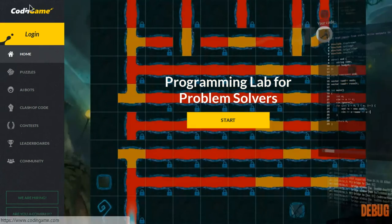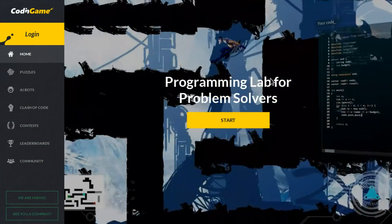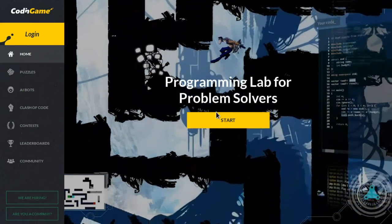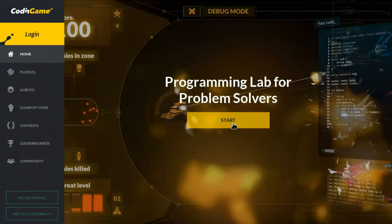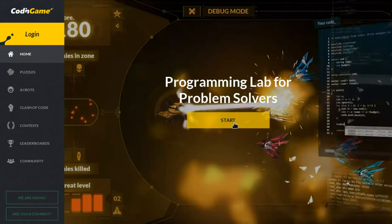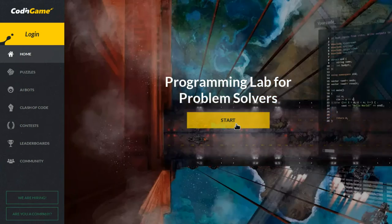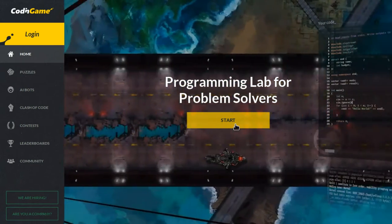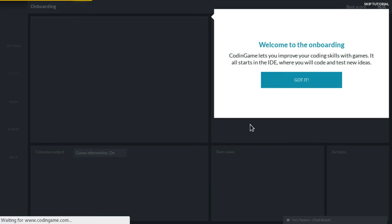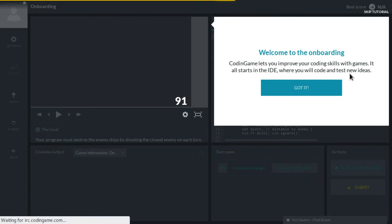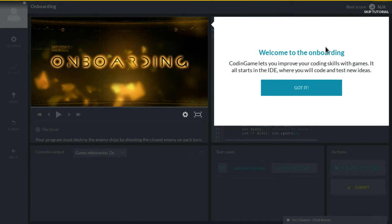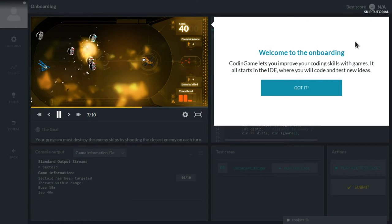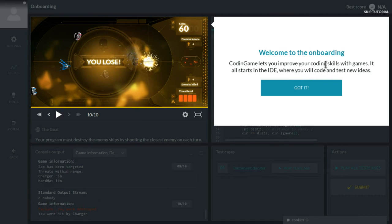Hi and welcome. We're gonna try out Code in Game, a programming lab for problem solvers. It's supposed to be an in-browser game development integrated development environment, and it supposedly is cool and advanced but also hard. And we're just gonna go through the tutorial.